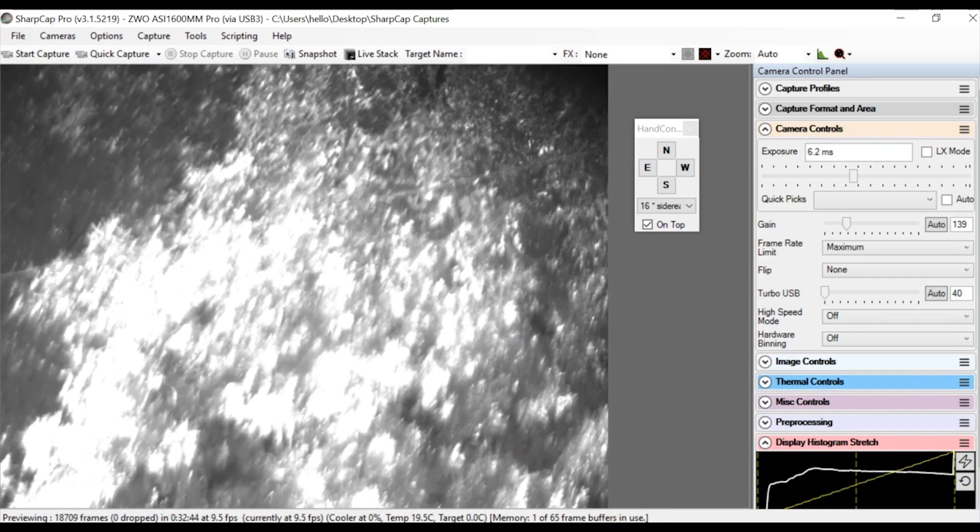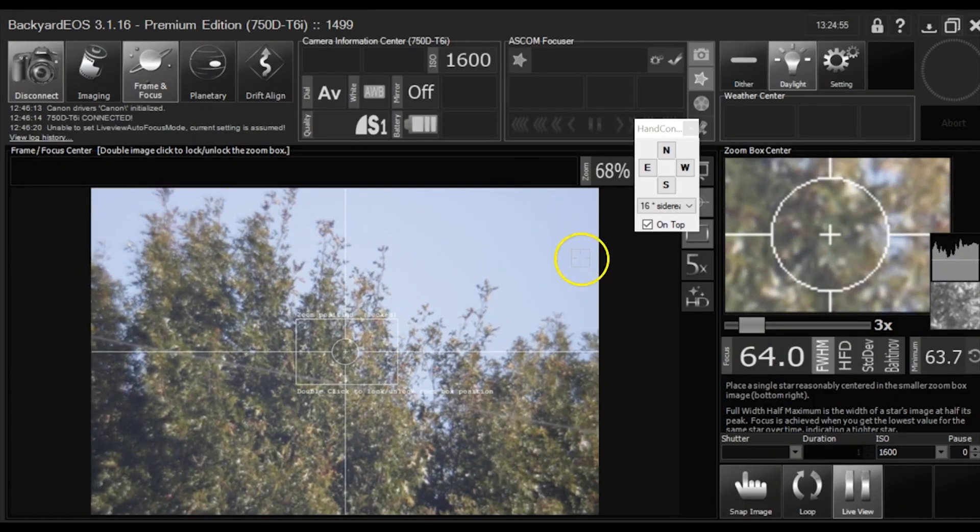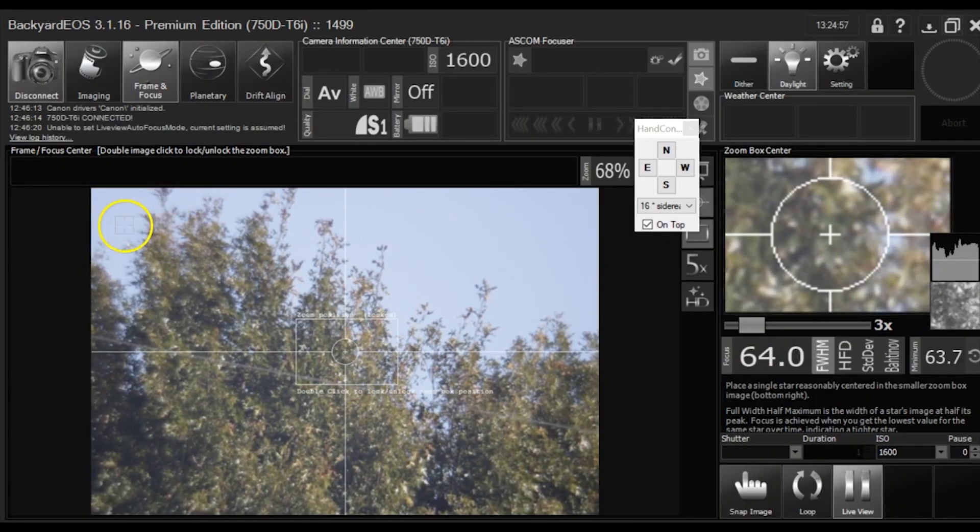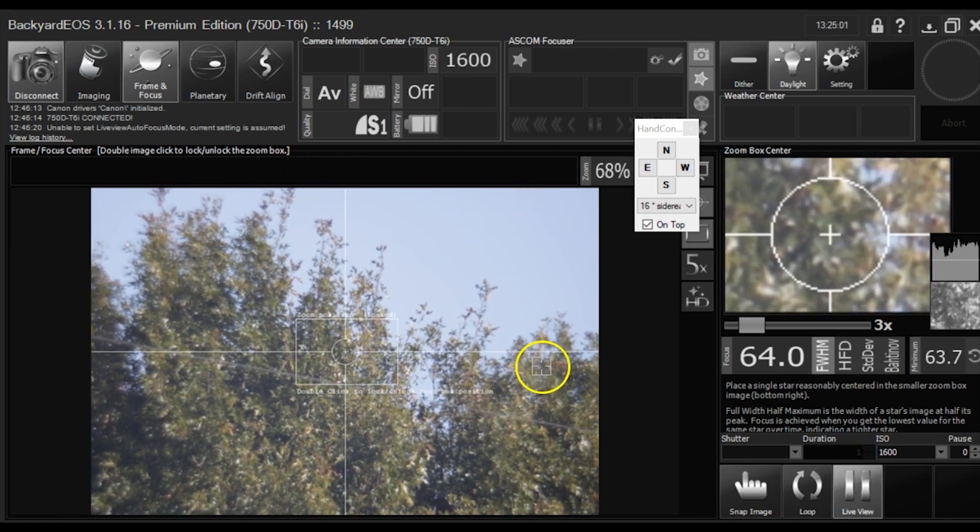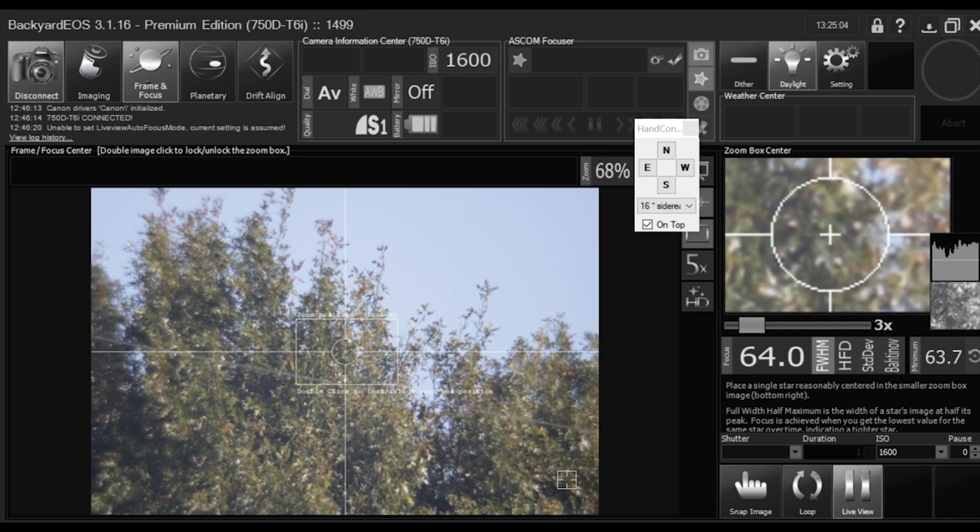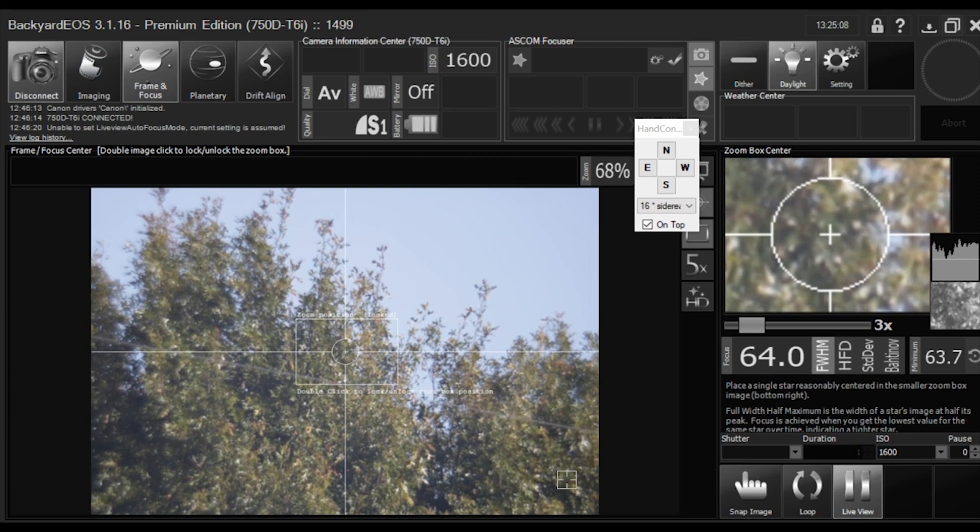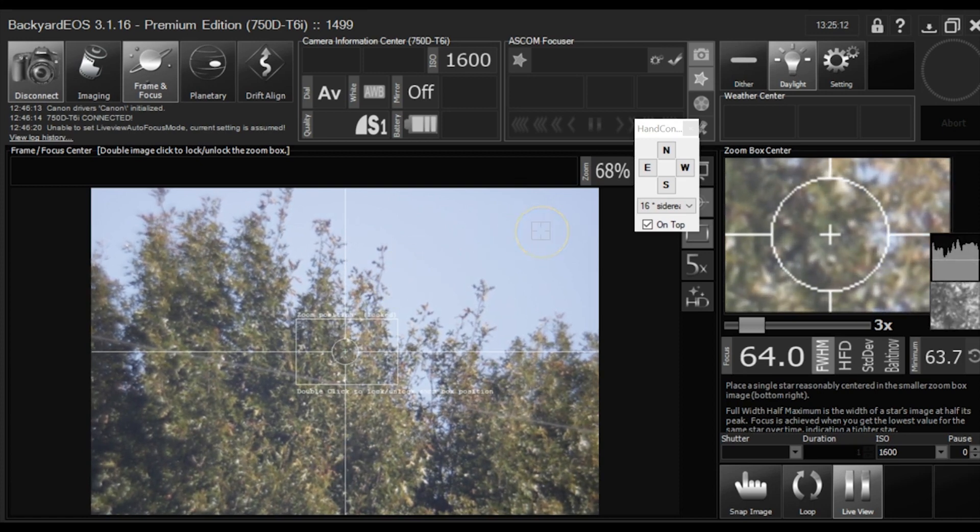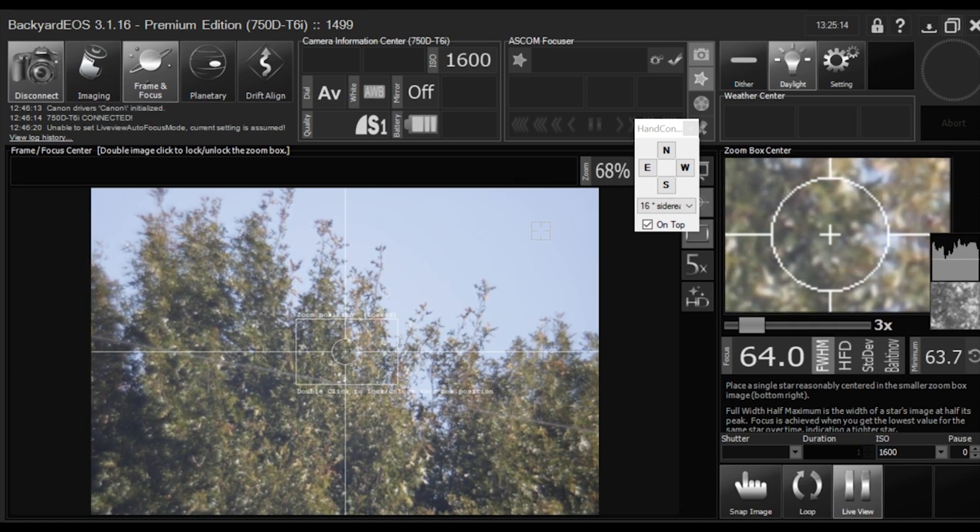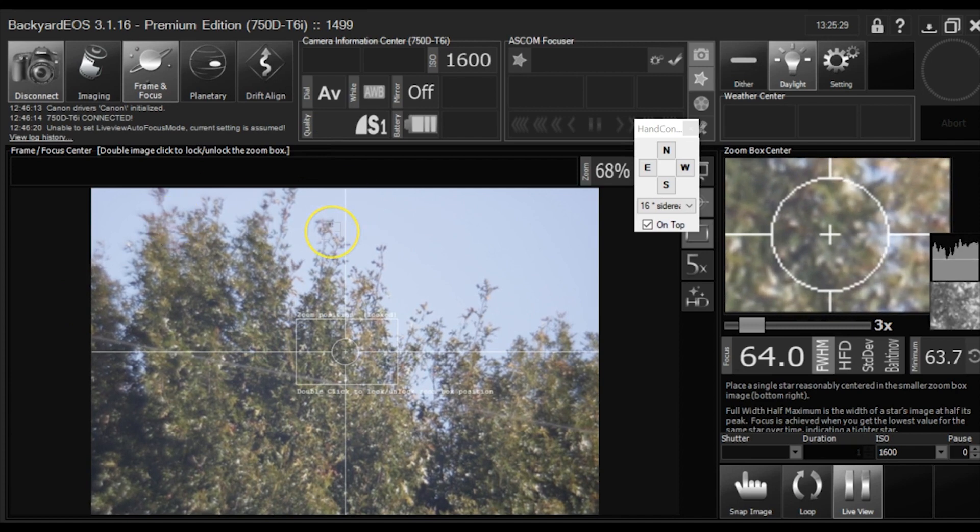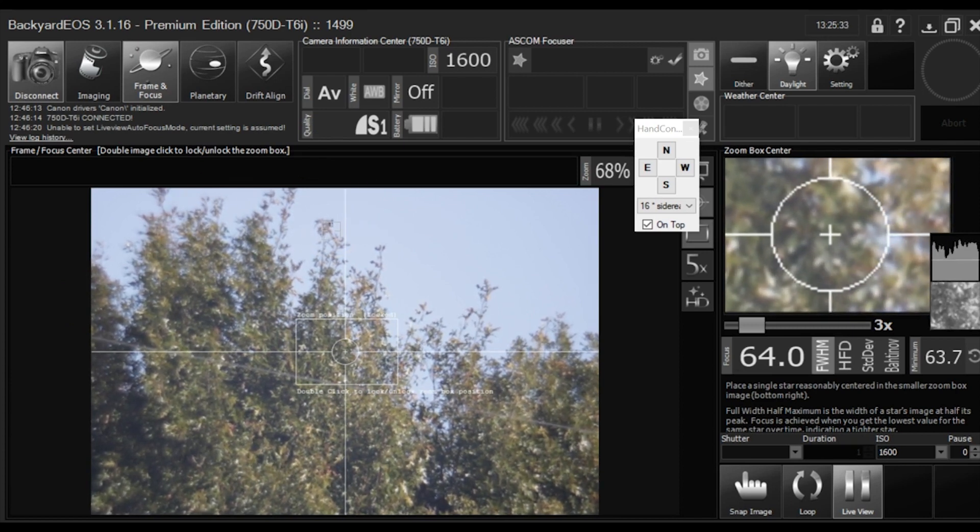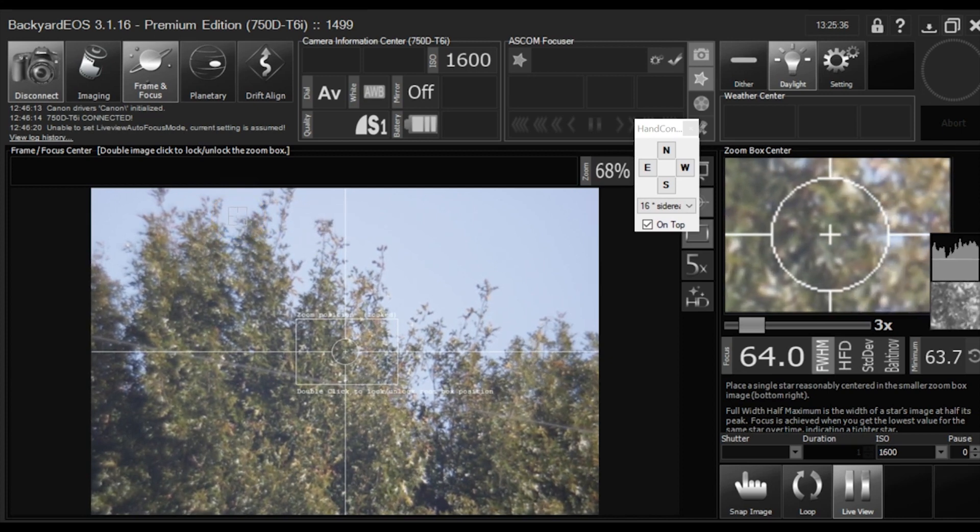So when you are taking a picture of a deep sky object, the stars that you have in the corners is what Off-Axis Guider is looking at in order to do the proper guiding. So when you use Off-Axis Guider, you are going to get better reliable guiding than using a guide camera. Now you know why I am going after Off-Axis Guider to make sure my guiding is better.